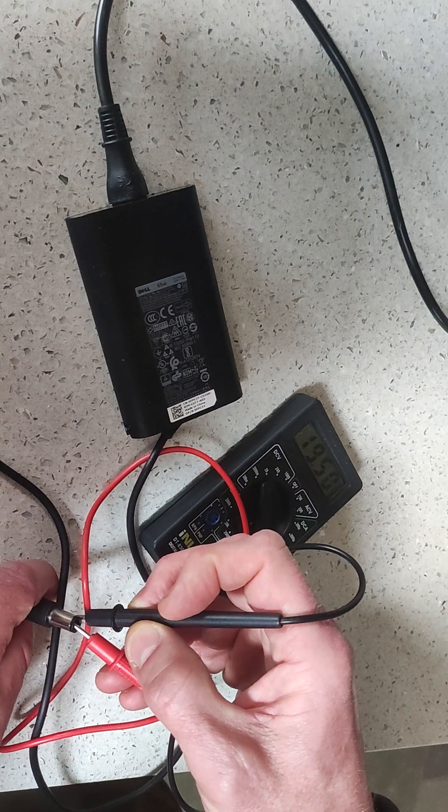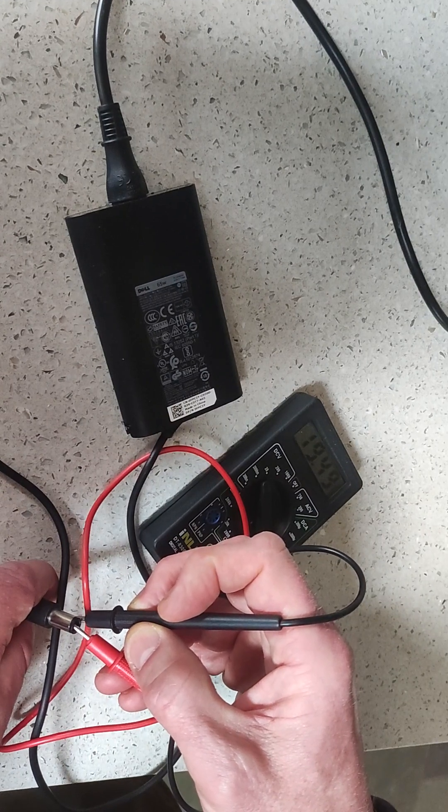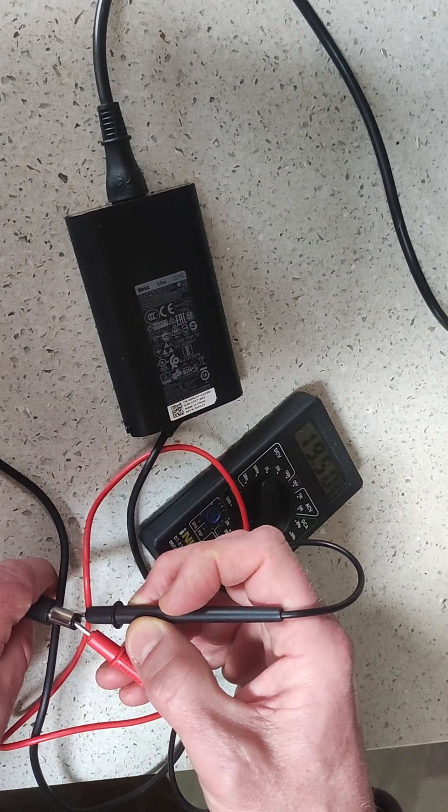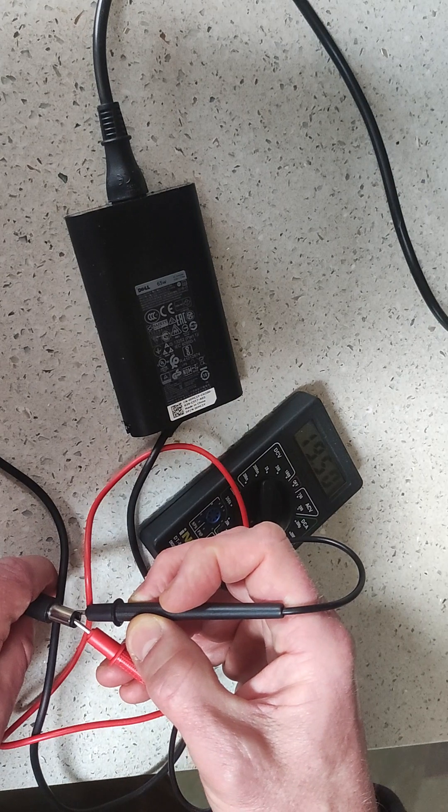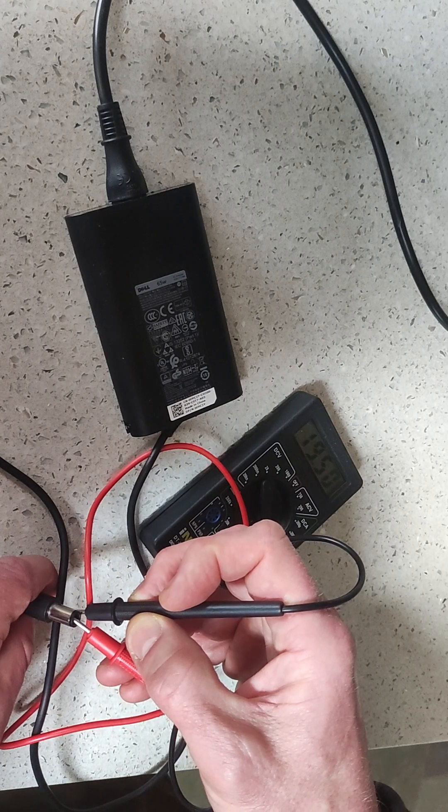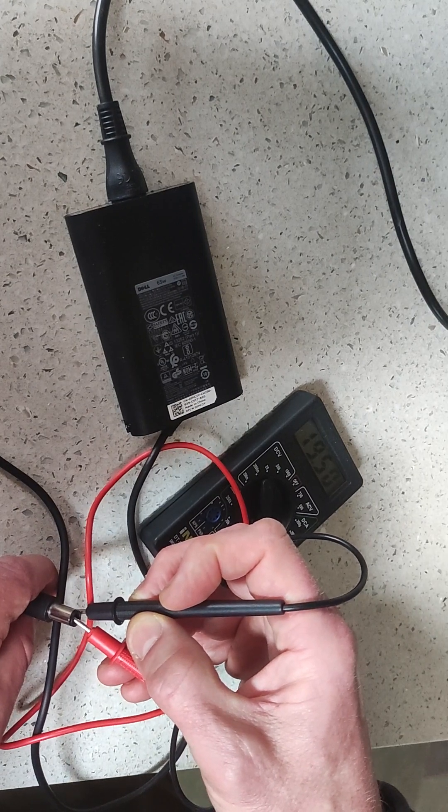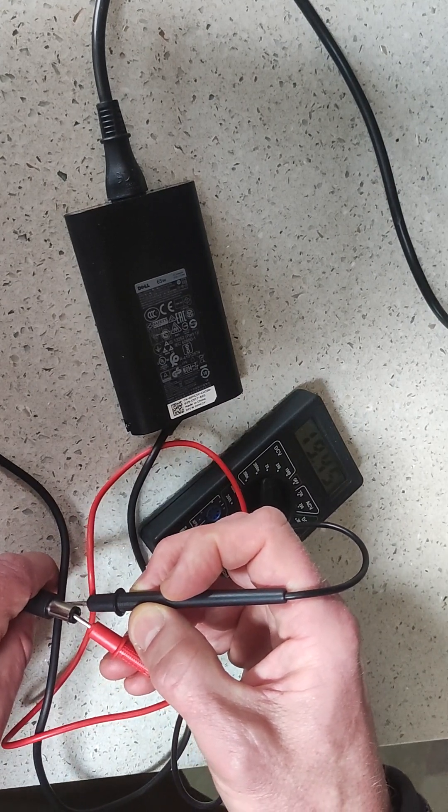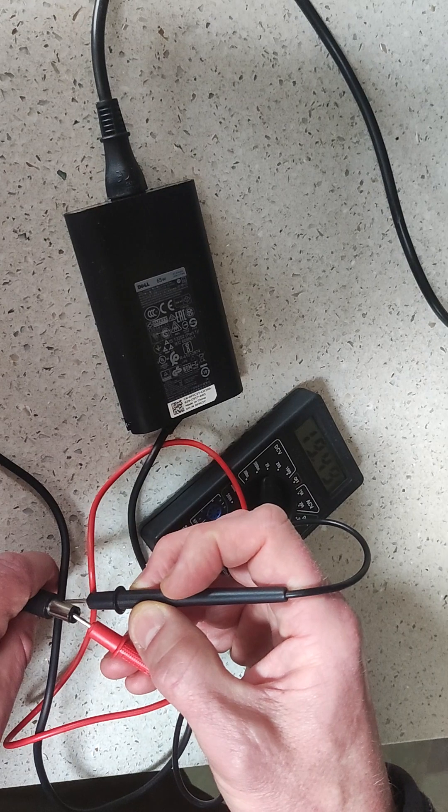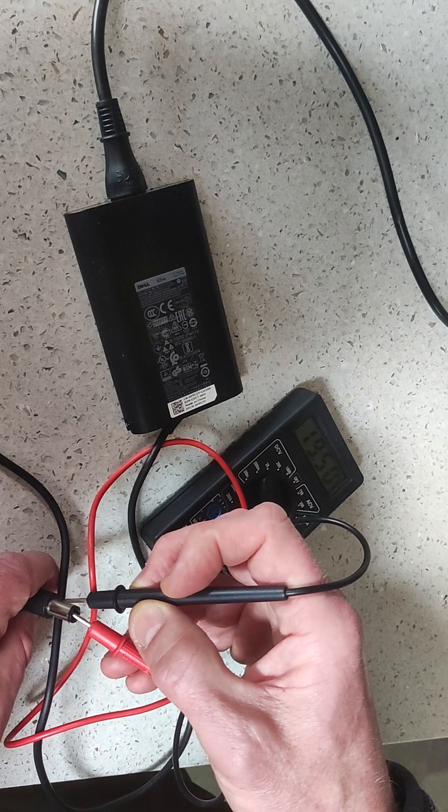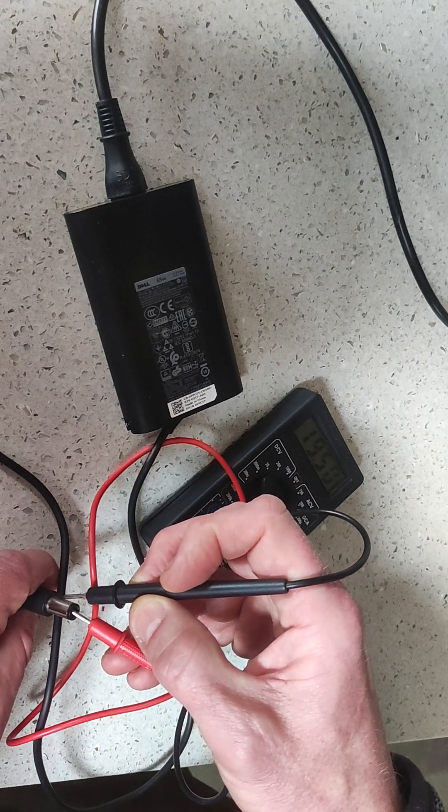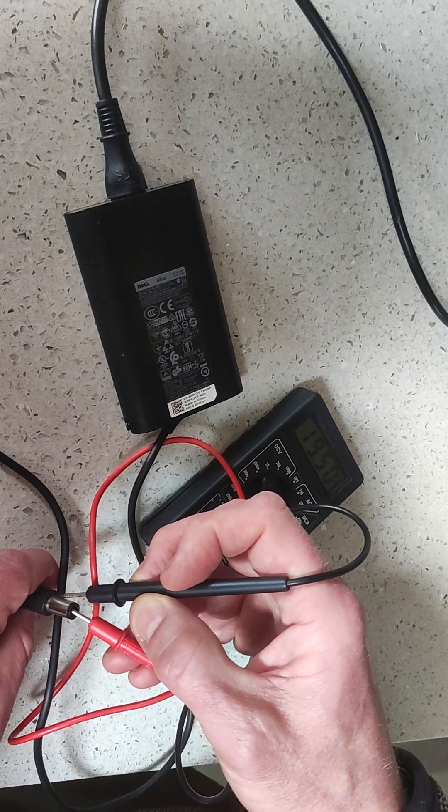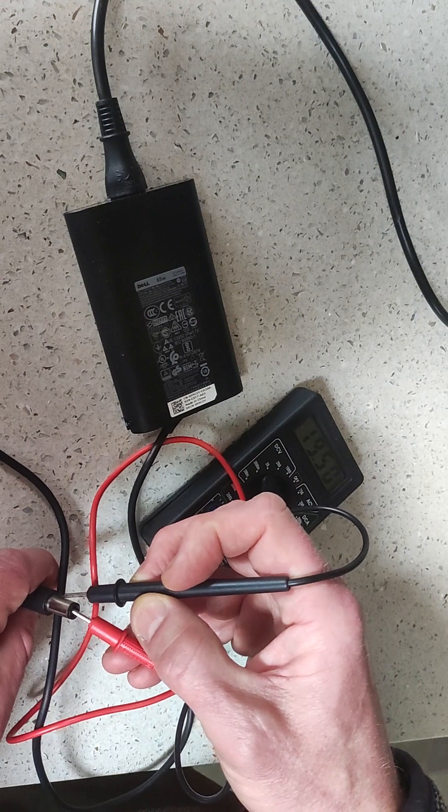So that's how you're going to test a laptop charger. You can test any laptop charger with a multimeter this way - it doesn't only have to be the e7240.